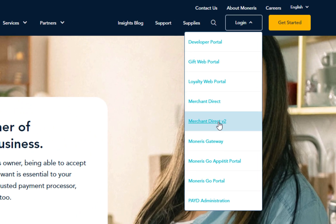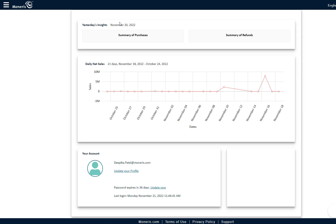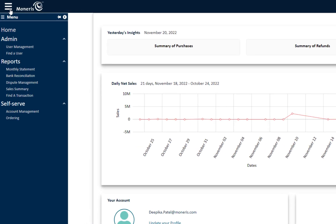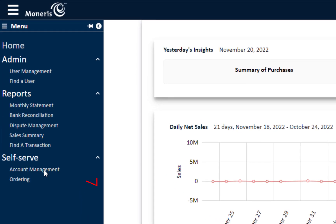First, log in to Merchant Direct version 2. From the home page, click on the menu bar on the top left side, go down to Self-Serve and select Account Management.